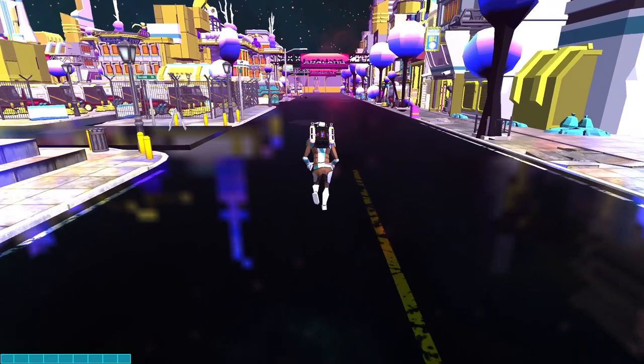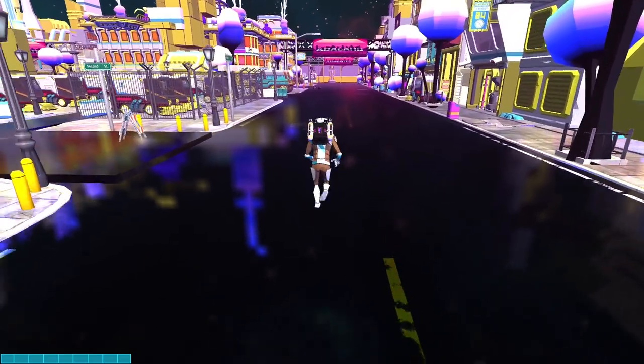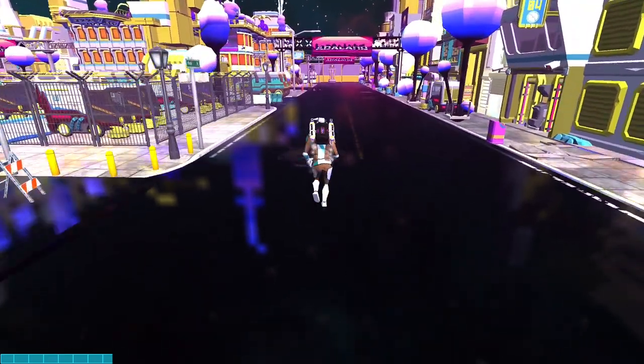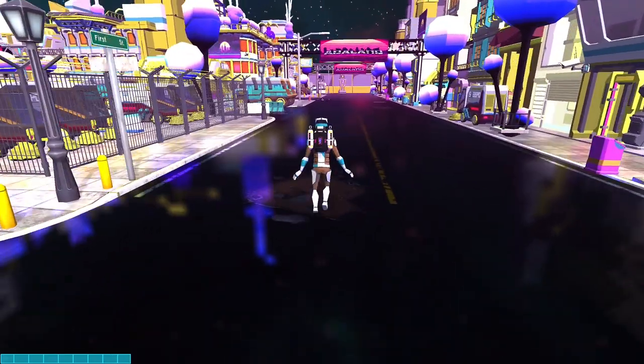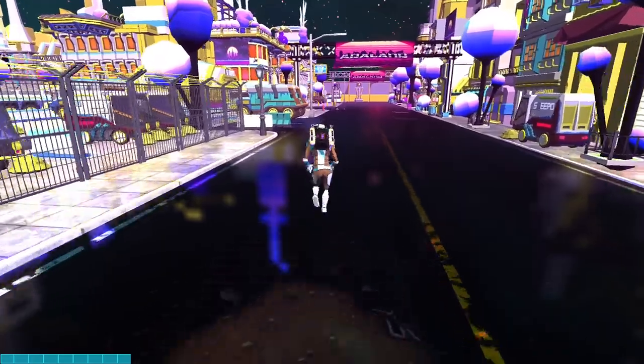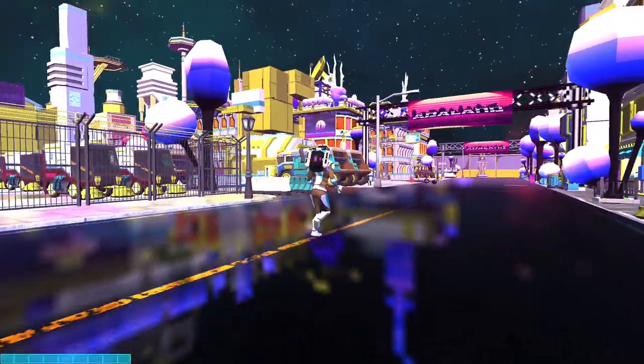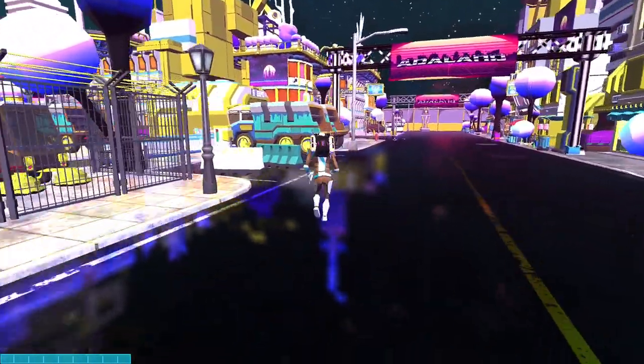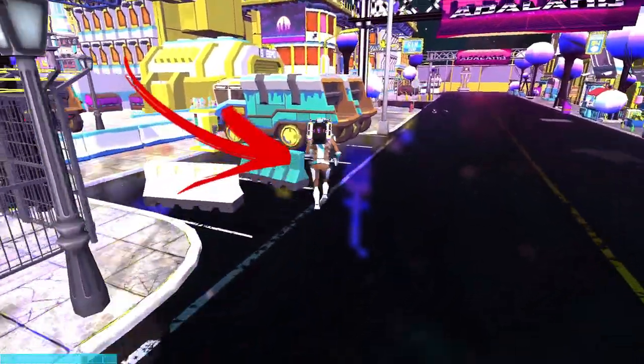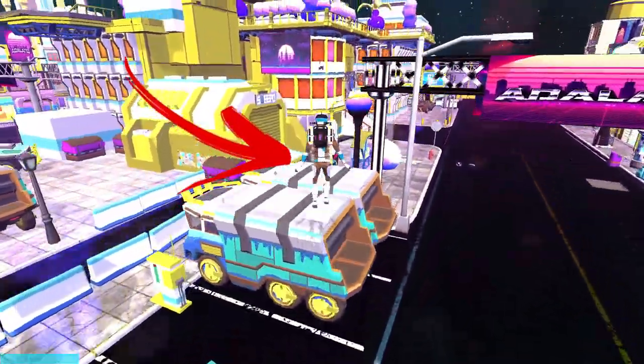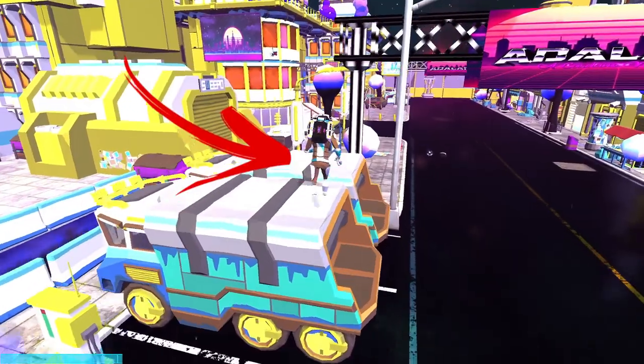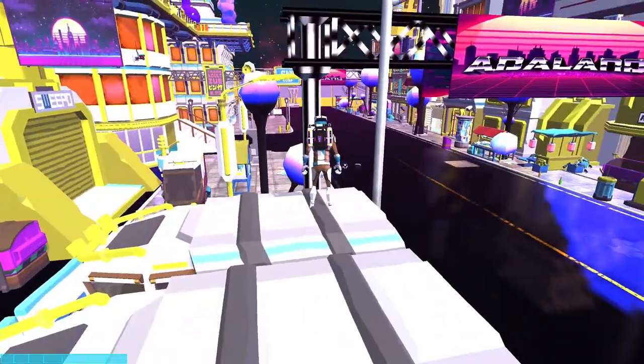Welcome to Adalands, a futuristic low-poly art metaverse on the Cardano blockchain. And in case it's not clear, this is me walking around in a demo version of this metaverse.